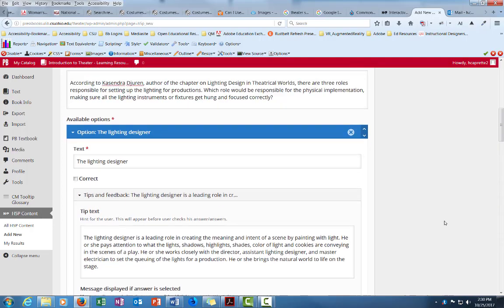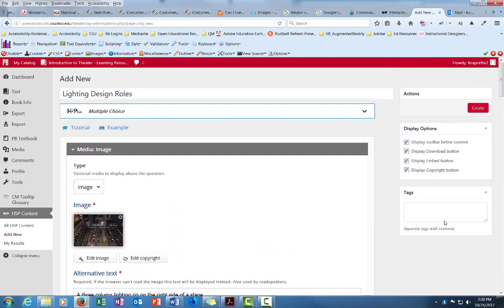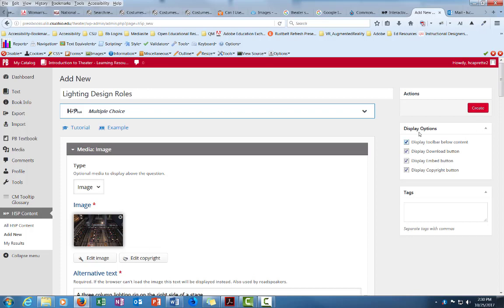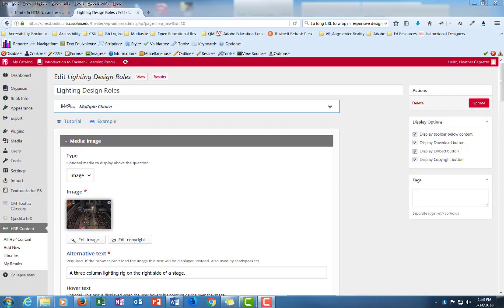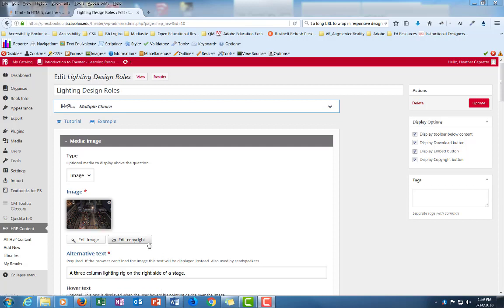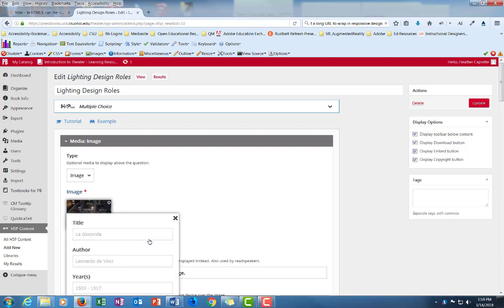Okay. So if I scroll up back to the top, the button to actually submit this and create this is right up here in the far right corner. Now this is a characteristic of WordPress sites and Pressbooks which is based off of WordPress. So don't miss this important create button right here. So there's display options. The toolbar below the content. Download button. Embed button. Copyright button.